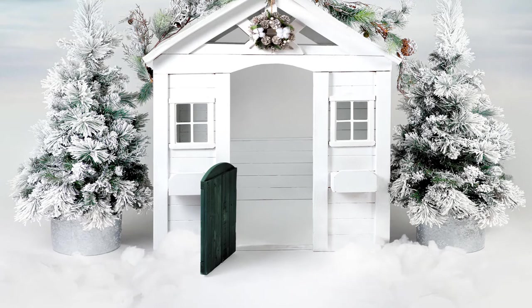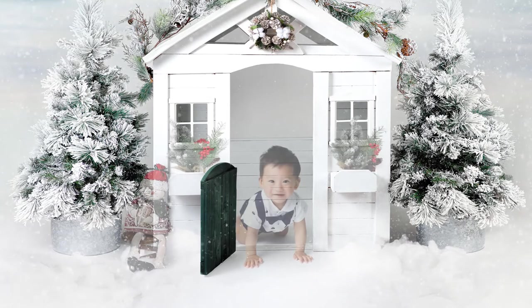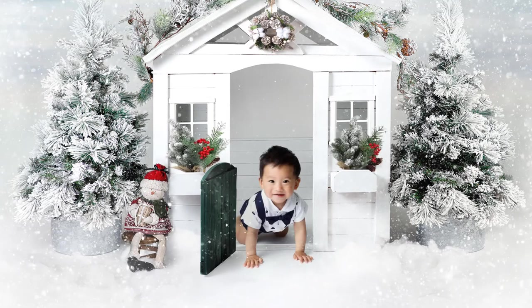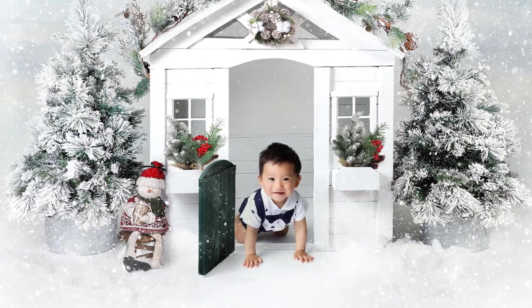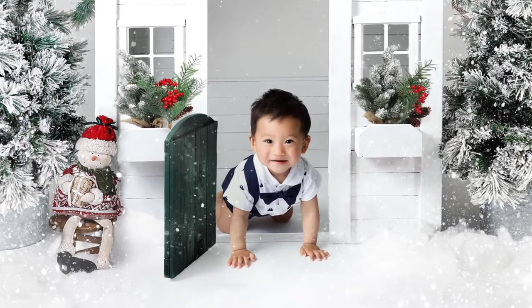In this video I'm going to show you really quickly how you can position a subject half in and half out of the house.